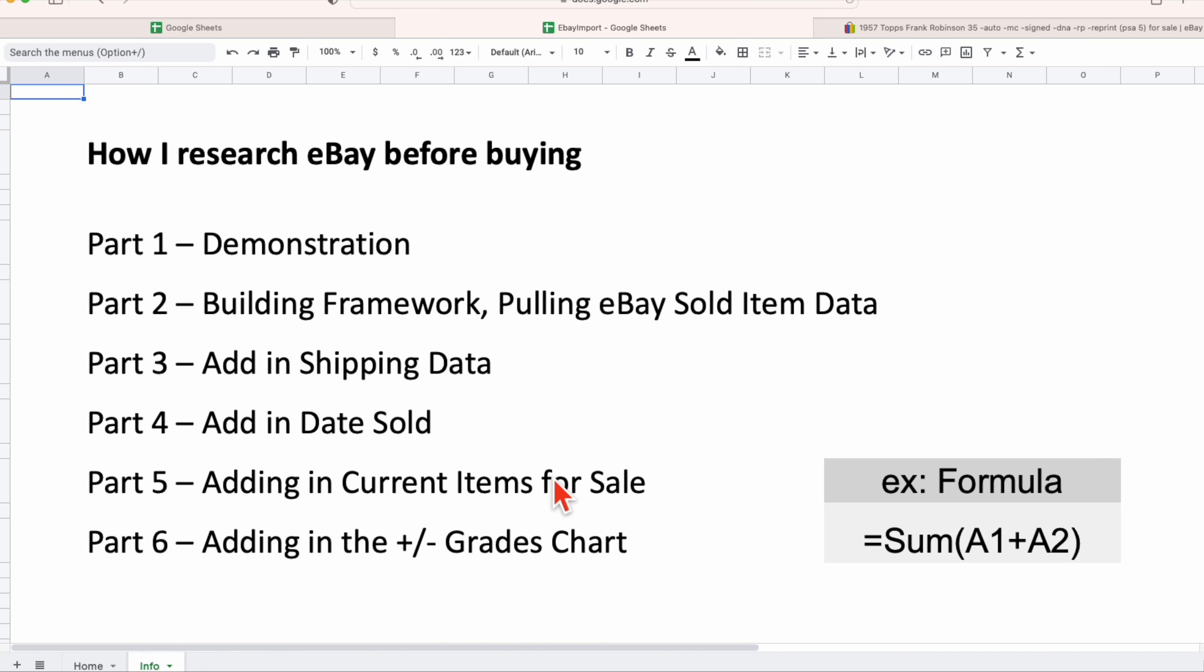We're looking not just at the sold items but we're also looking at items that are in the marketplace, which gives us a better idea of how hot an item is or how aggressive we may need to be when purchasing a specific item. Part six, we are going to be talking about something which is specific to the sports card market.